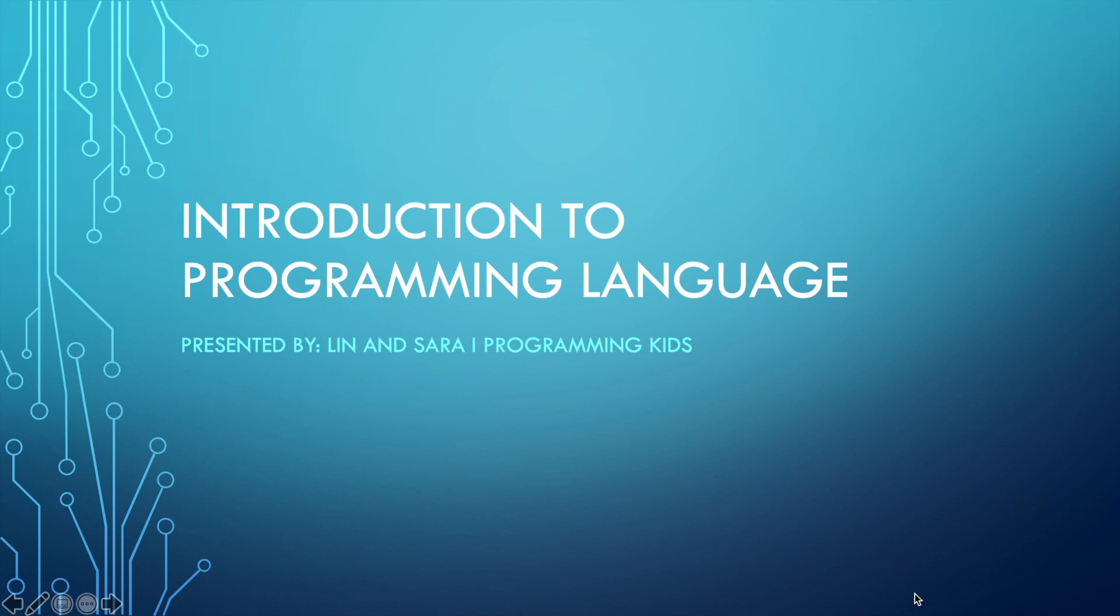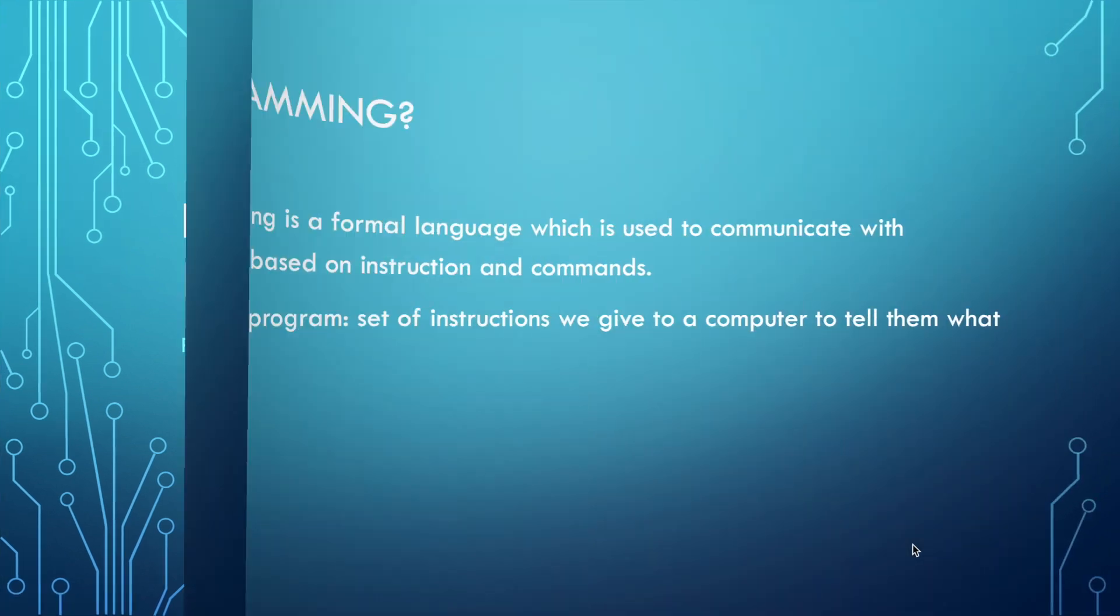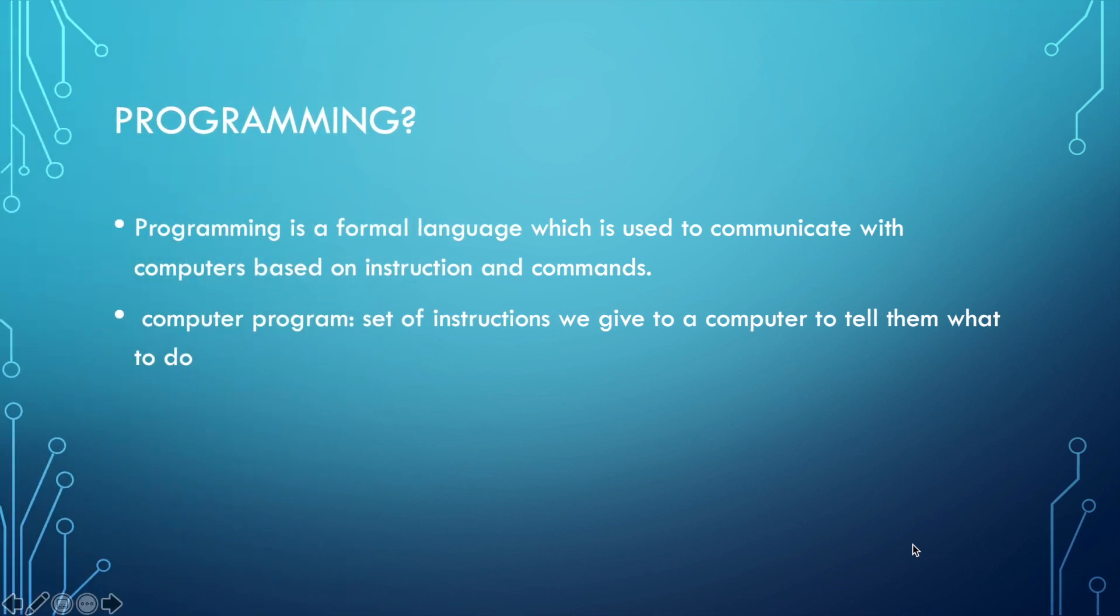Before we start, make sure to grab your notebook or some tea or snack, and let's get started.